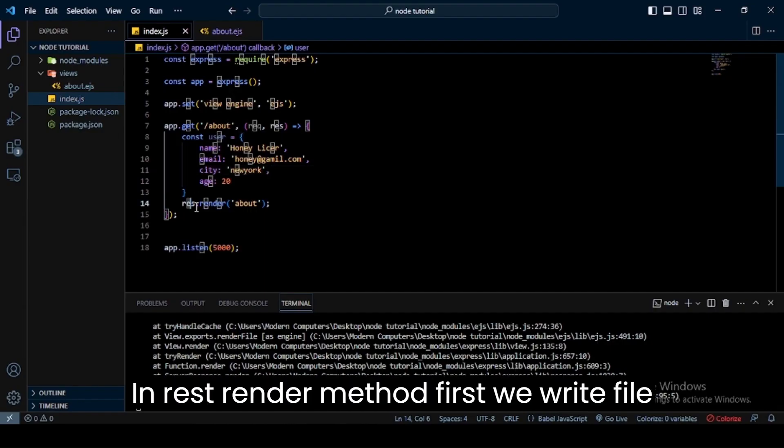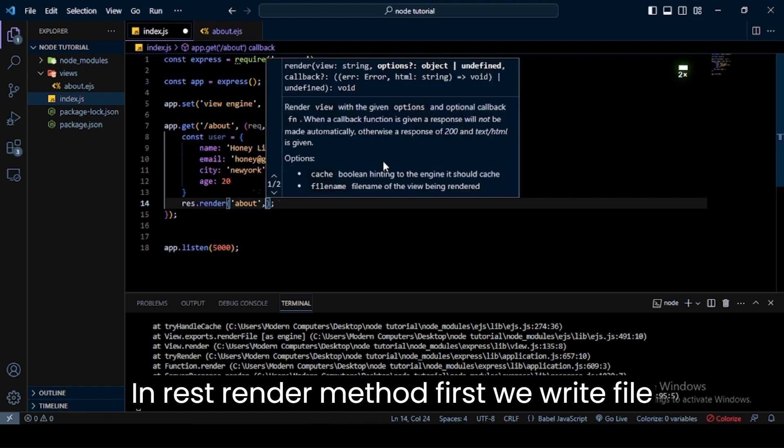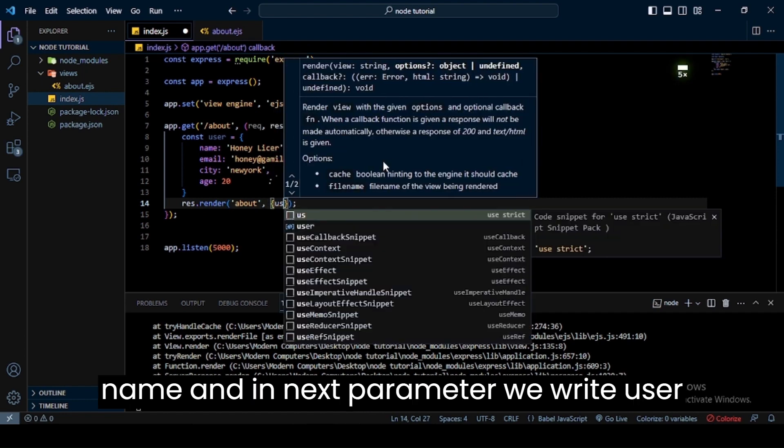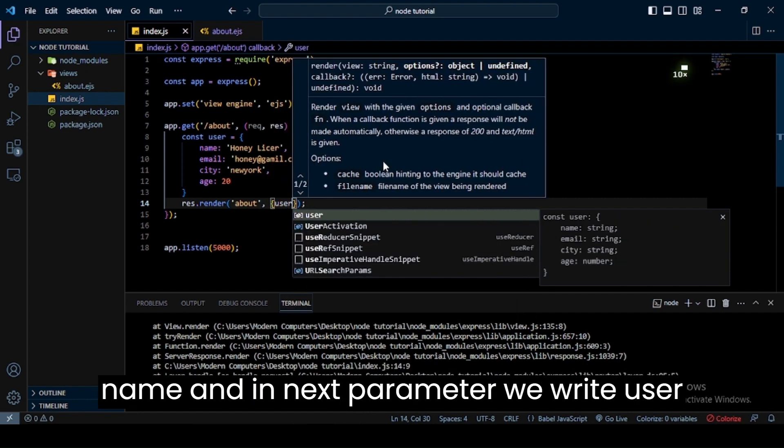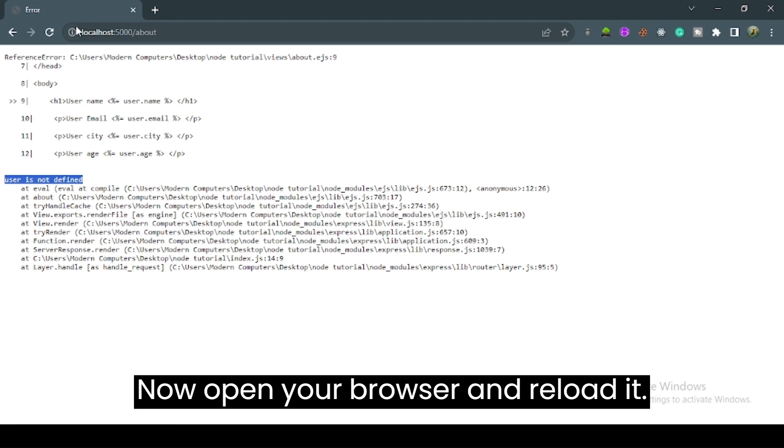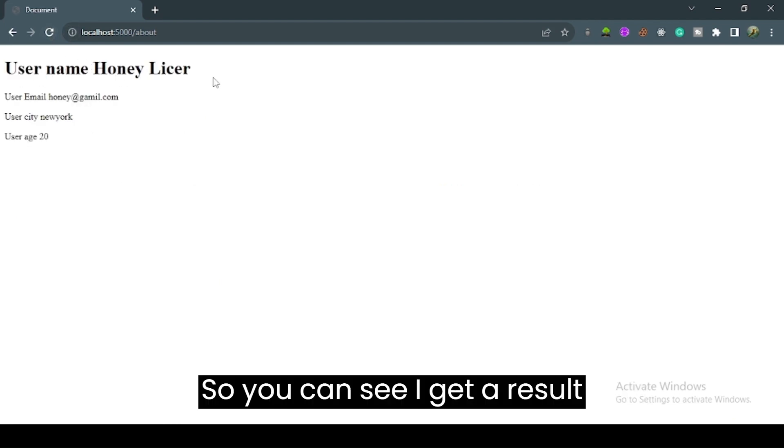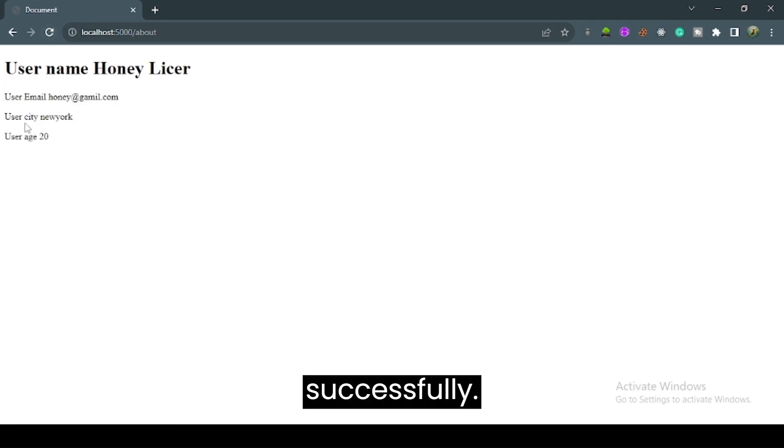In the res.render method, first we write the file name, and in the next parameter we write the user variable. Now open your browser and reload it. You can see I get the result successfully.